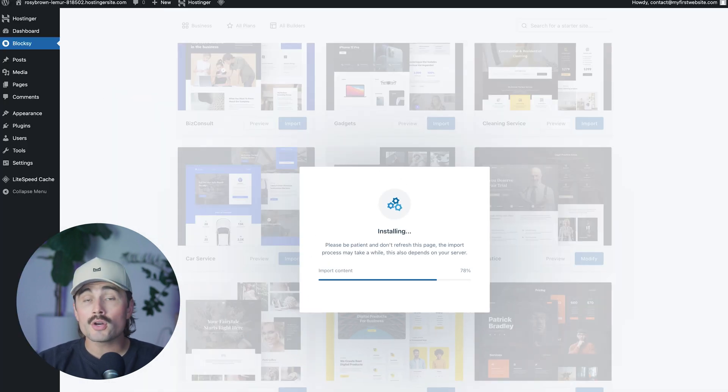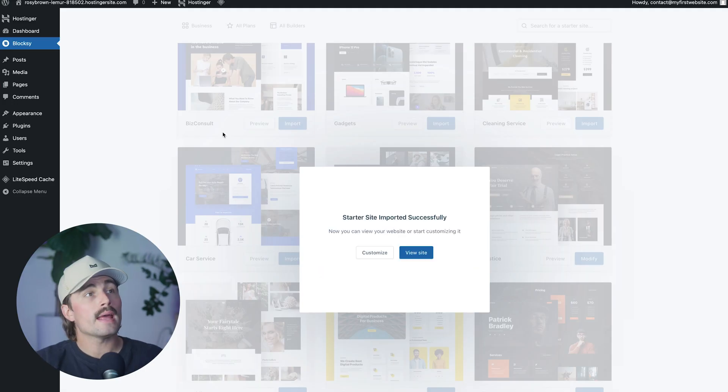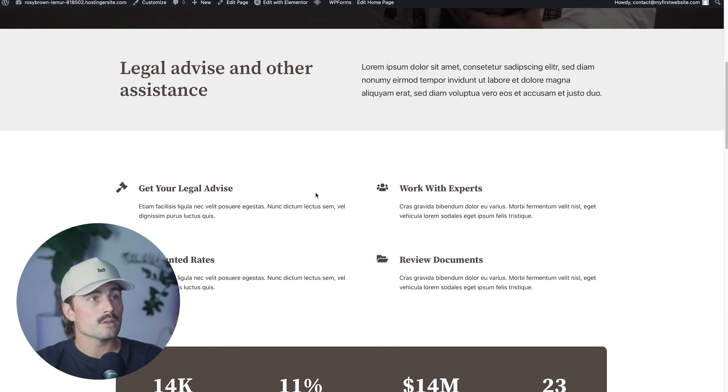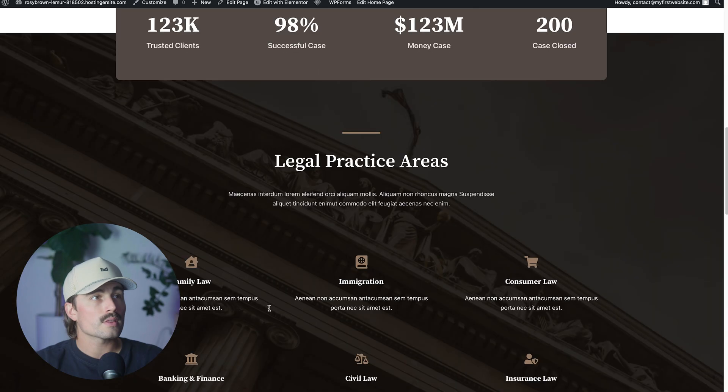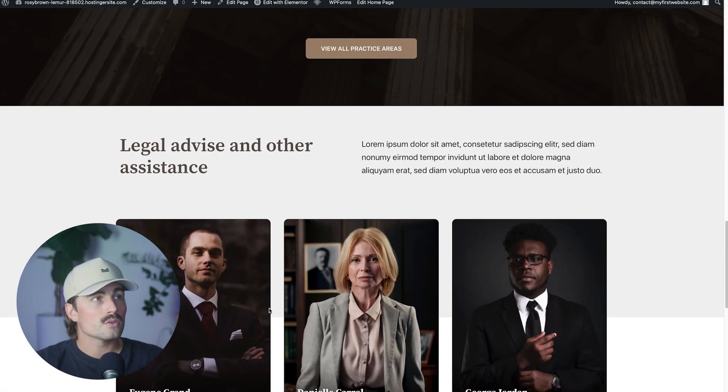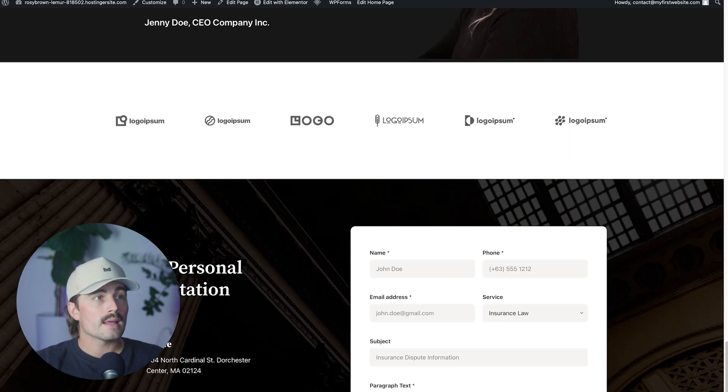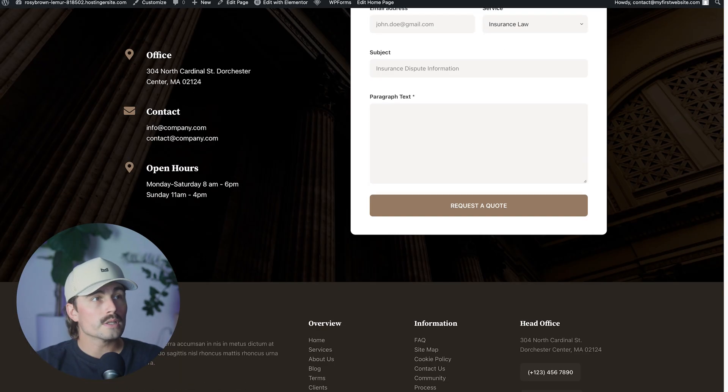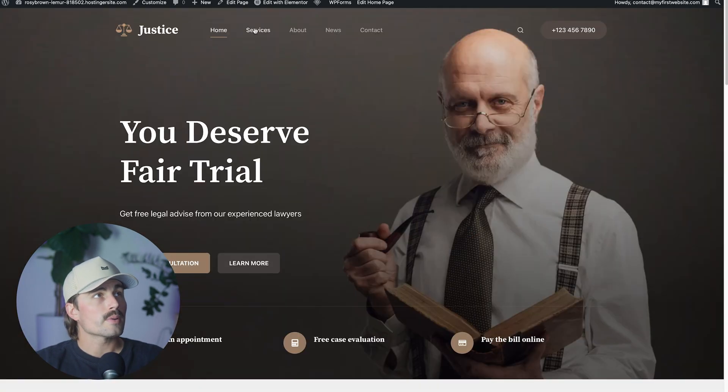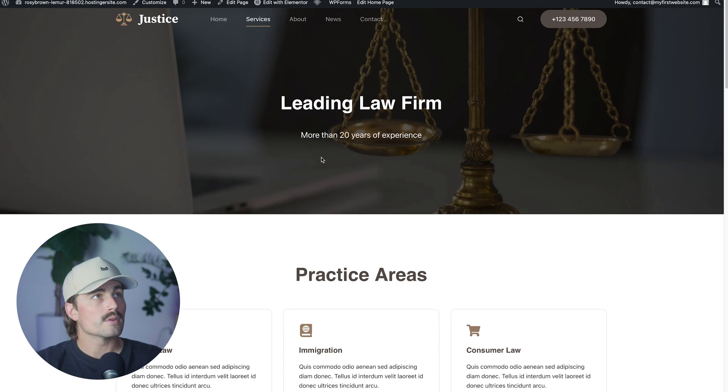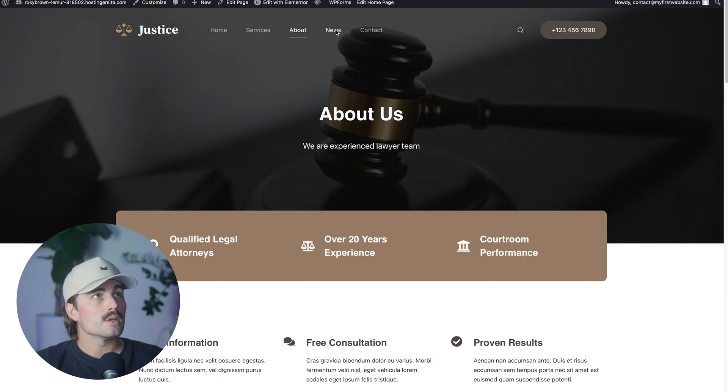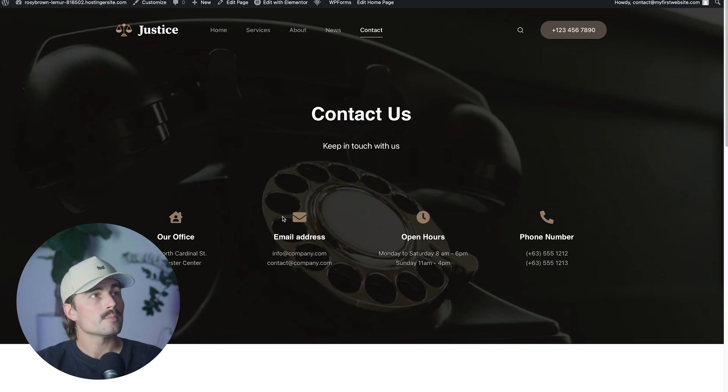And now you've got a functioning website that looks professionally designed. All right, that went ahead and finished importing. So let's go ahead and click on view site. All right, here we are. So we have a full functioning website now and it's got these animations and everything. And we didn't really have to do anything. We just selected, you know, our starter website and we've got a really good starting point here. We can click on the different pages here. So we've got home services. We've got about, we've got news. This is like the blog section and then a contact page. Pretty sweet.